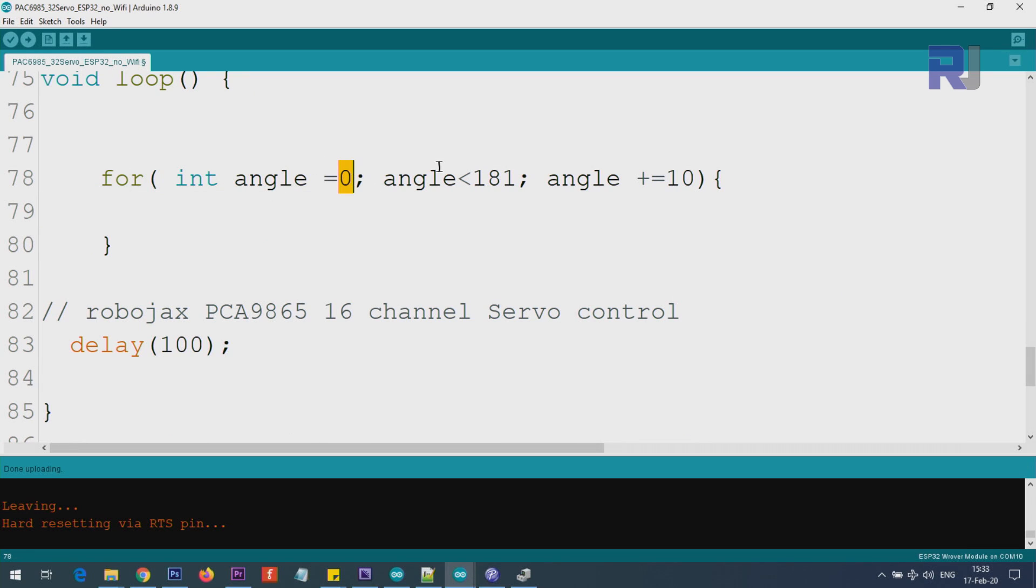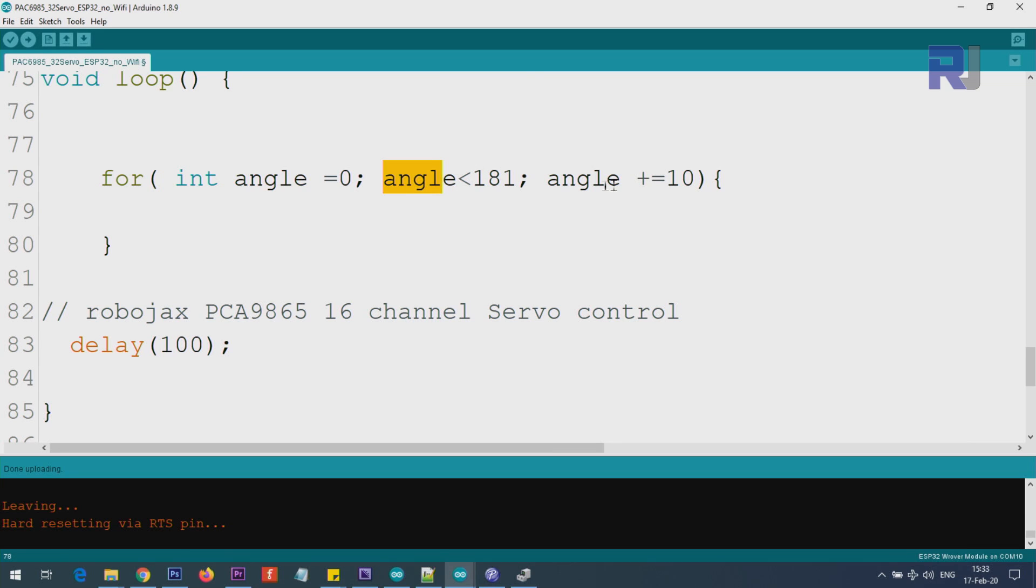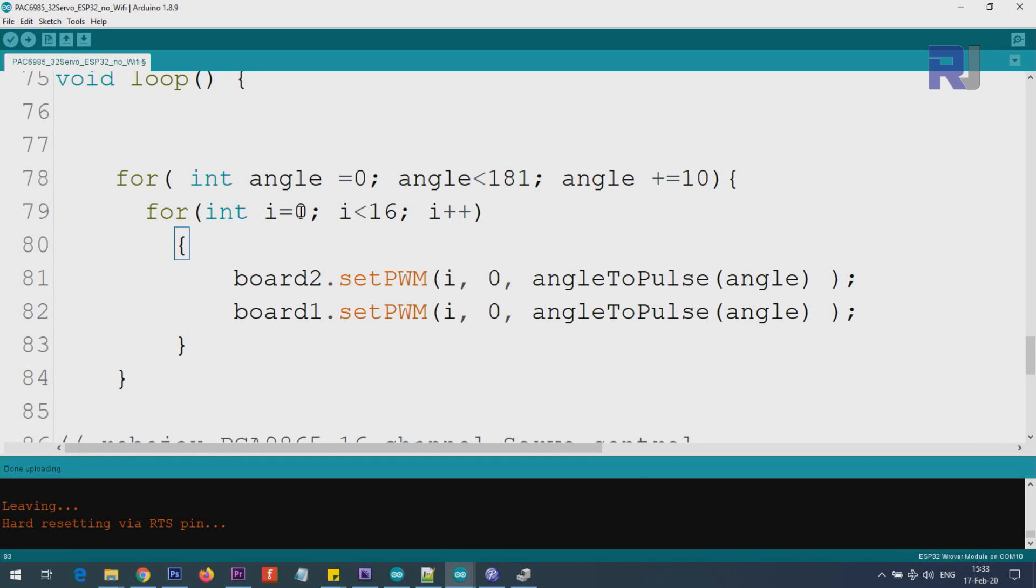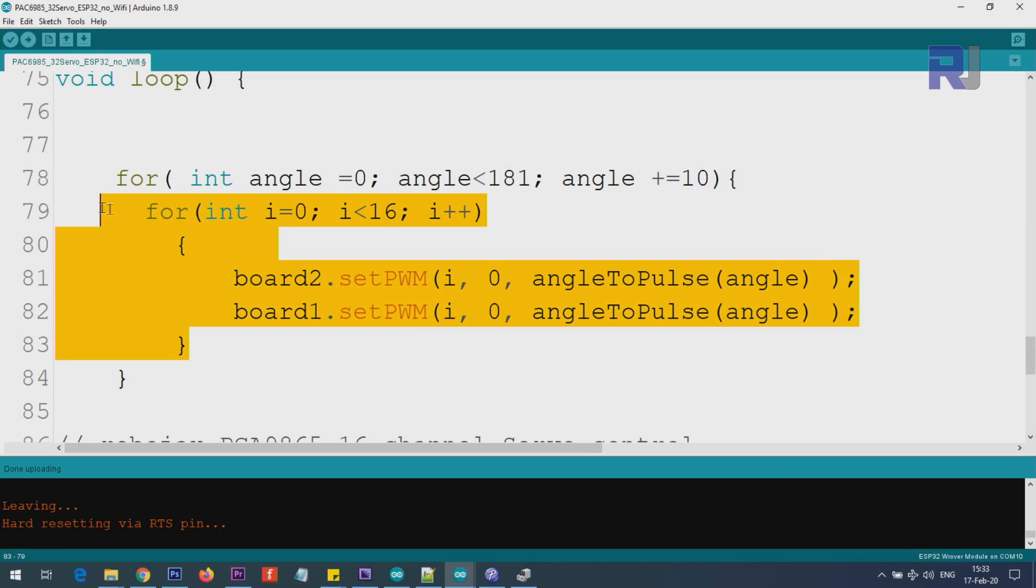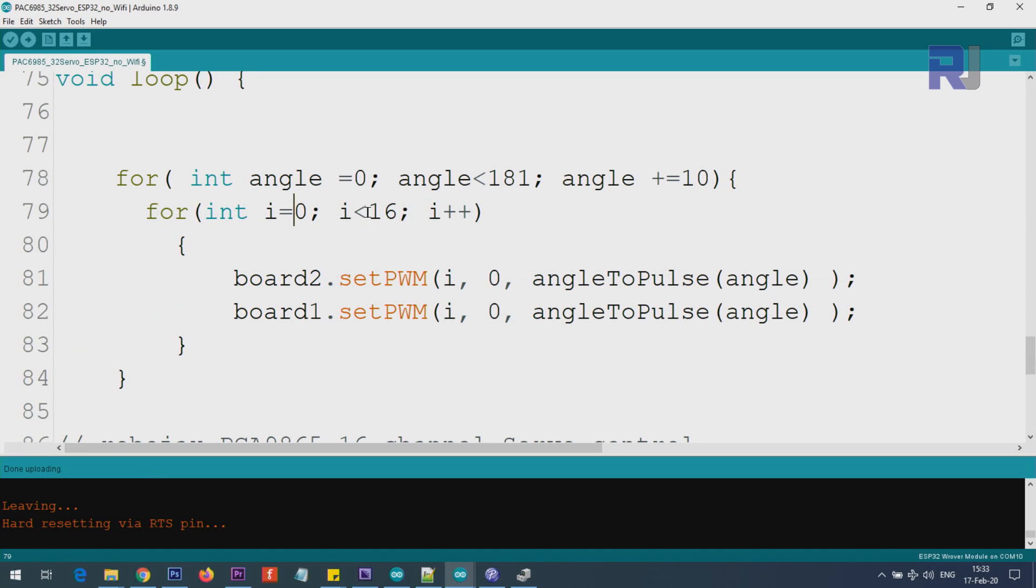If I delete this, you will know that this is one for loop that goes from 0 to 180 with an increment of 10. So this goes from 0 to 180 degrees where angle is changing. As long as angle is under 181, the angle will be 0, 10, 20, 40, 60 - every time it goes 10 up to 180. Then I have this loop - this for loop, i is 0 up to 16, because 16 is on one board and 16 on the other board.